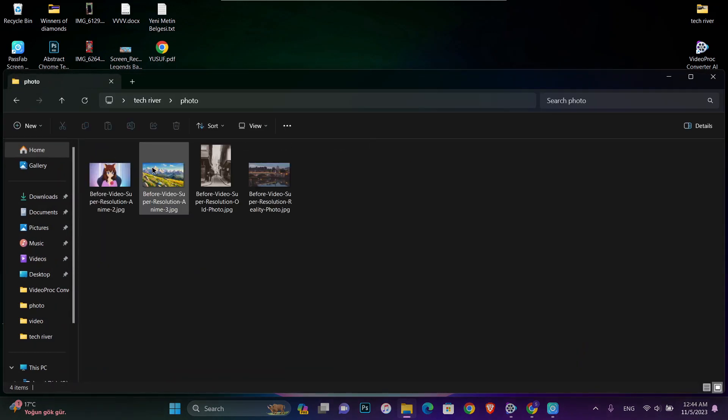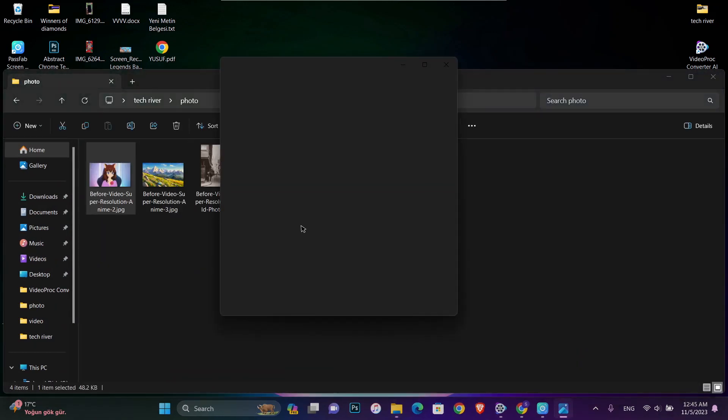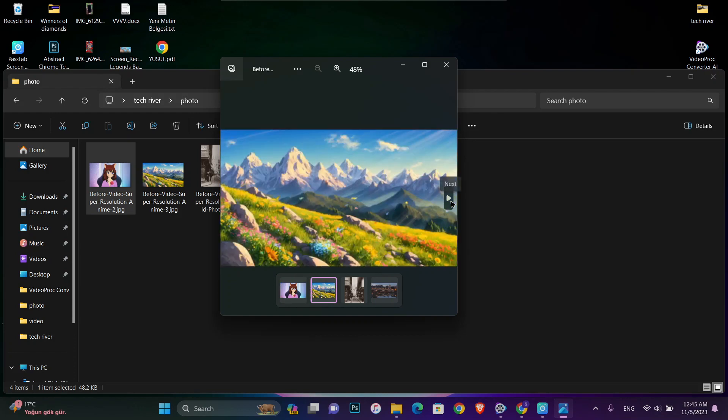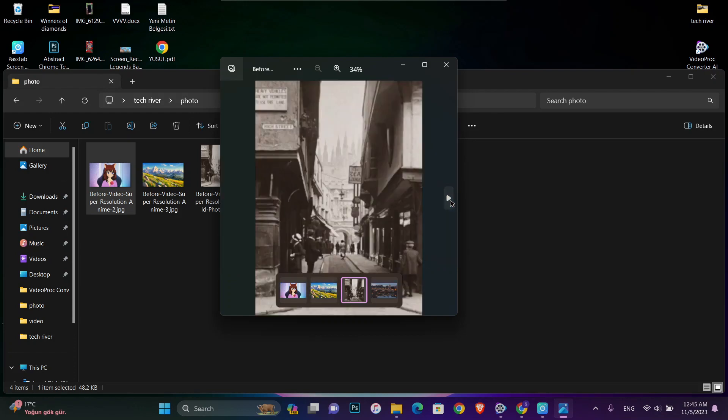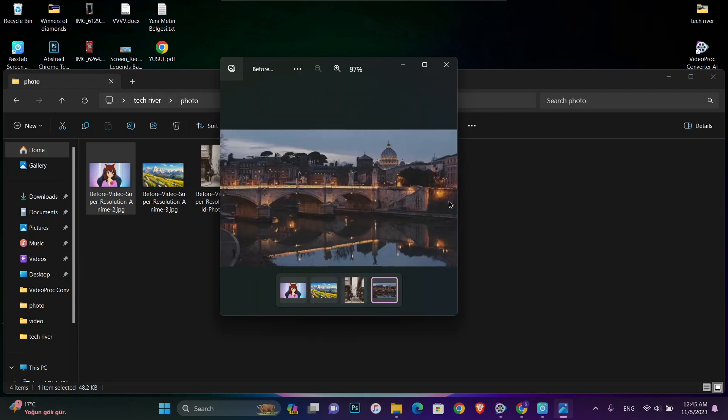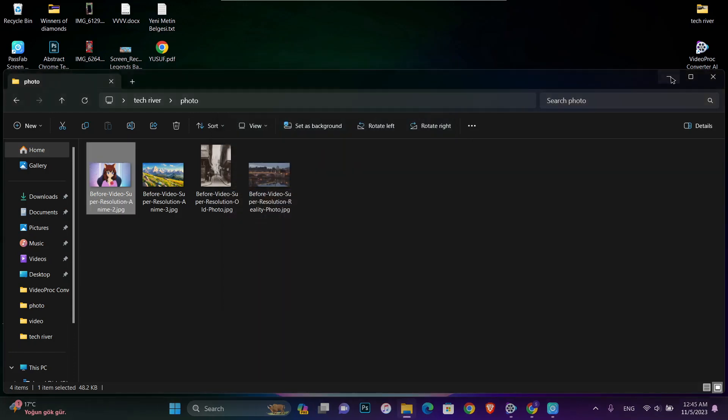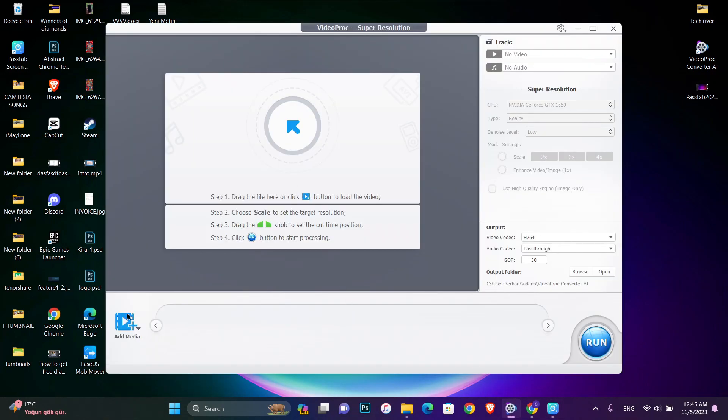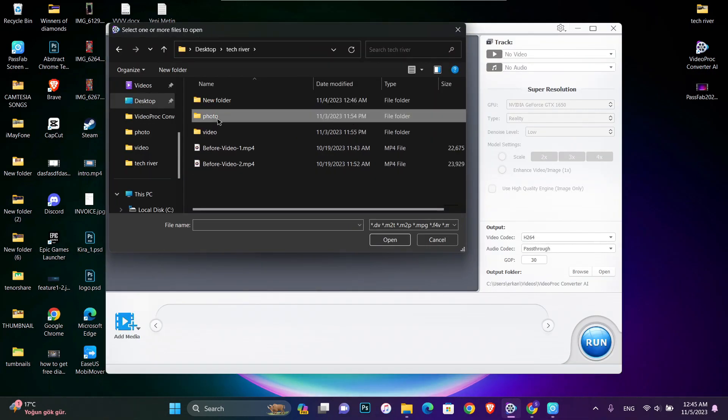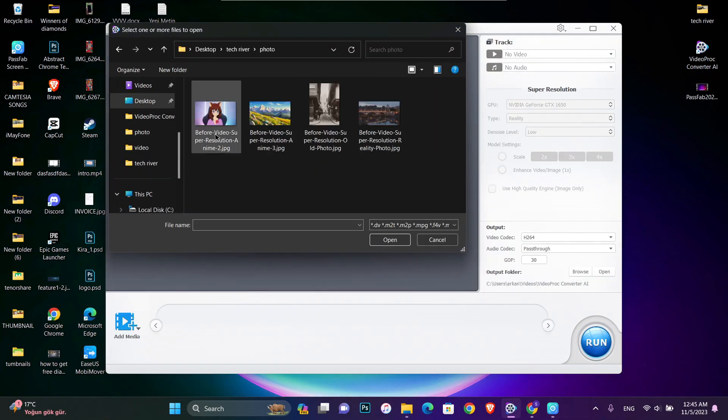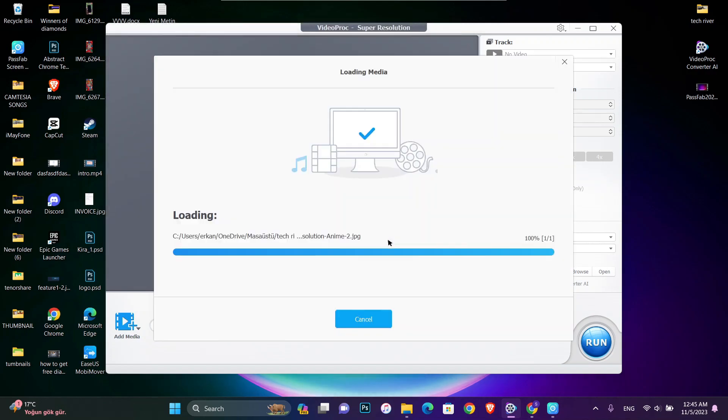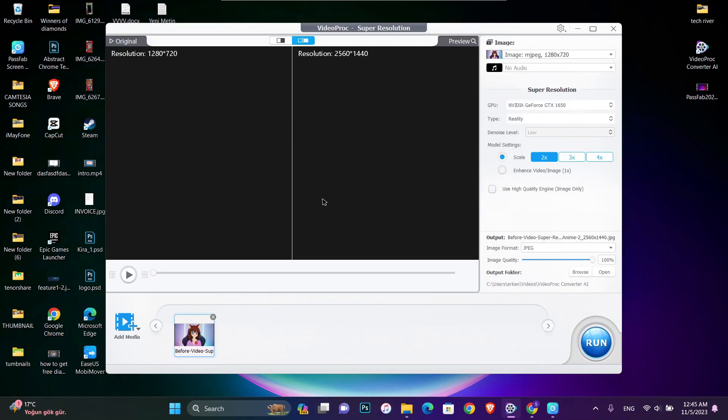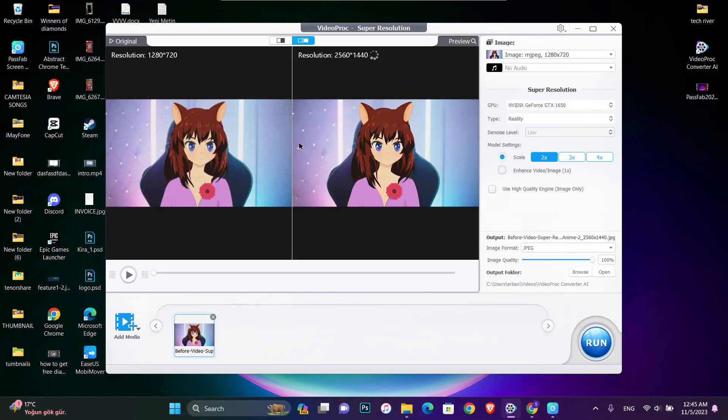I just want to convert that to 4K. For example, these are the photos which are not 4K. You can see the quality and resolution of the photos. I'm going to add them to this software. I'm going to add this one which is anime type of the photo.